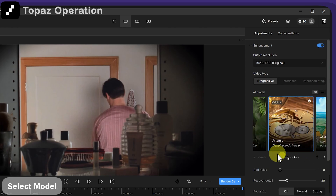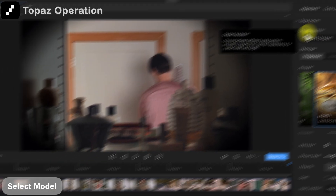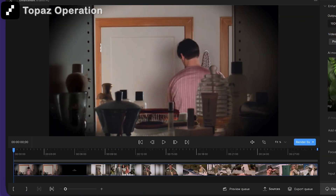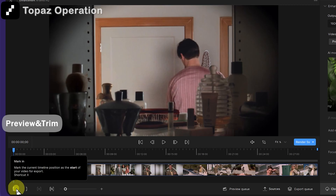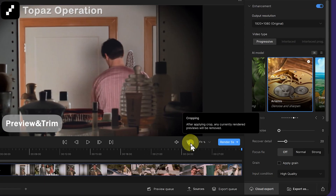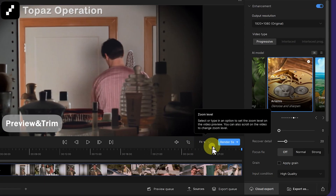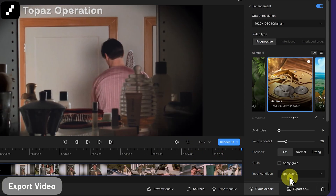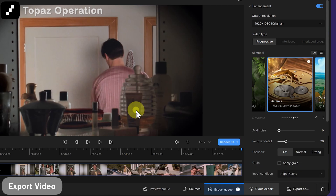Select original for output resolution and keep other parameters as default. On the left side of the software, you can crop, trim, and preview the video. You can set it according to your preferences. Finally, we click export.